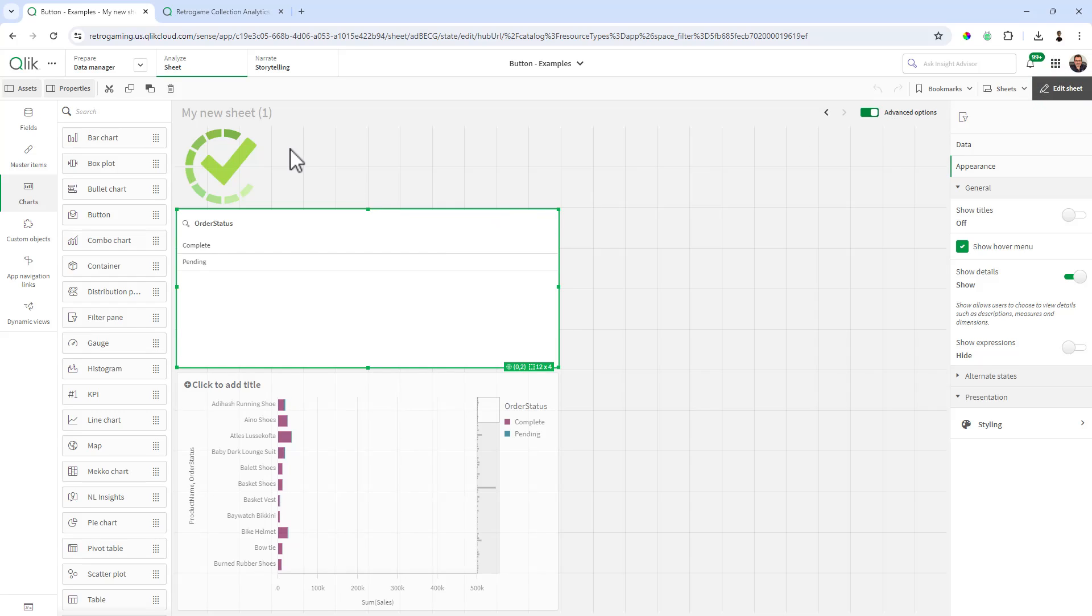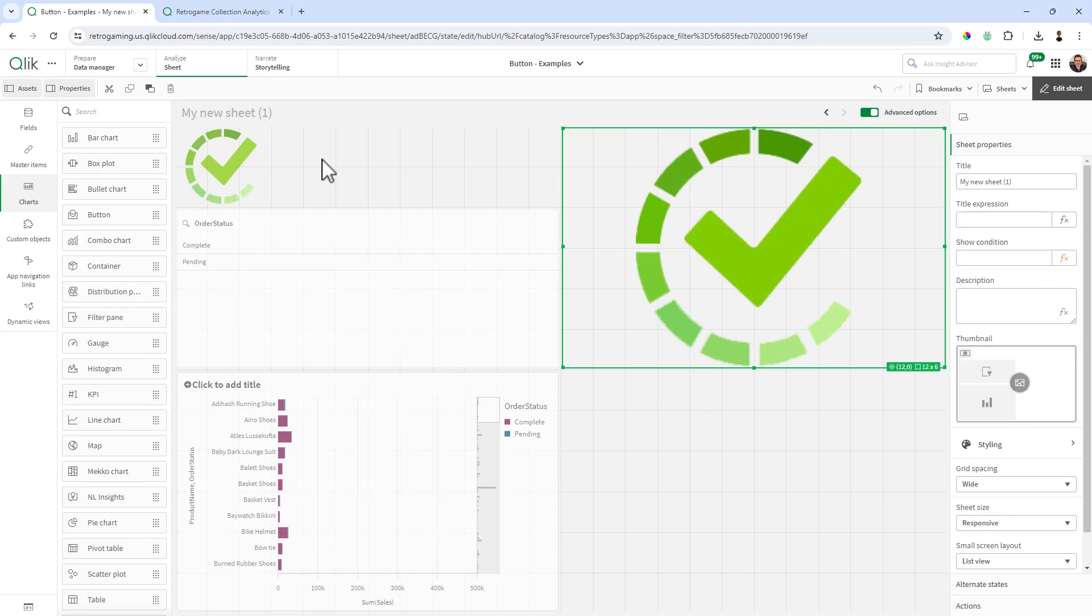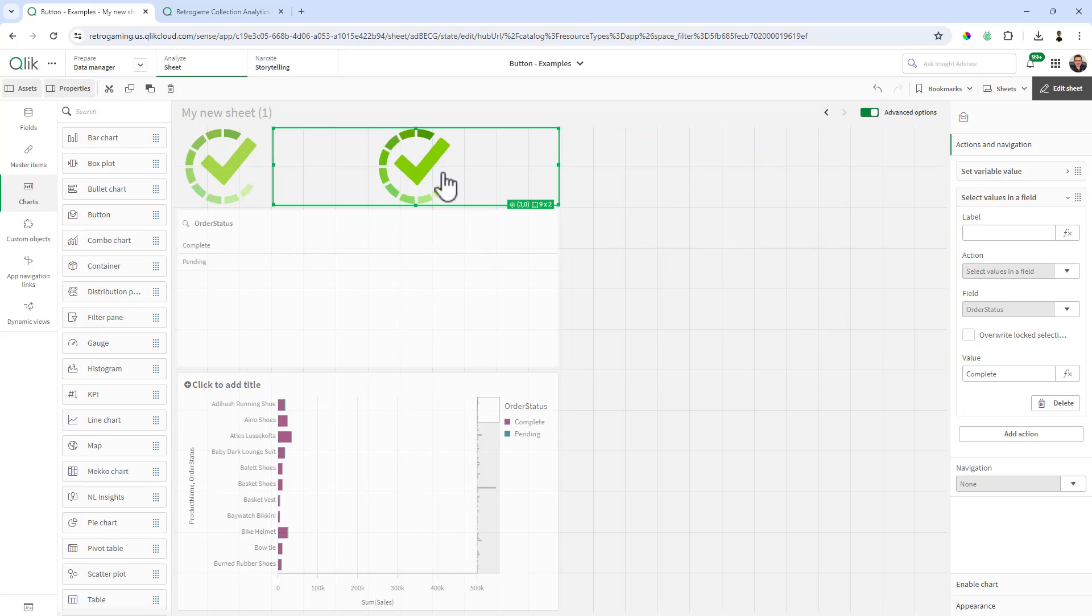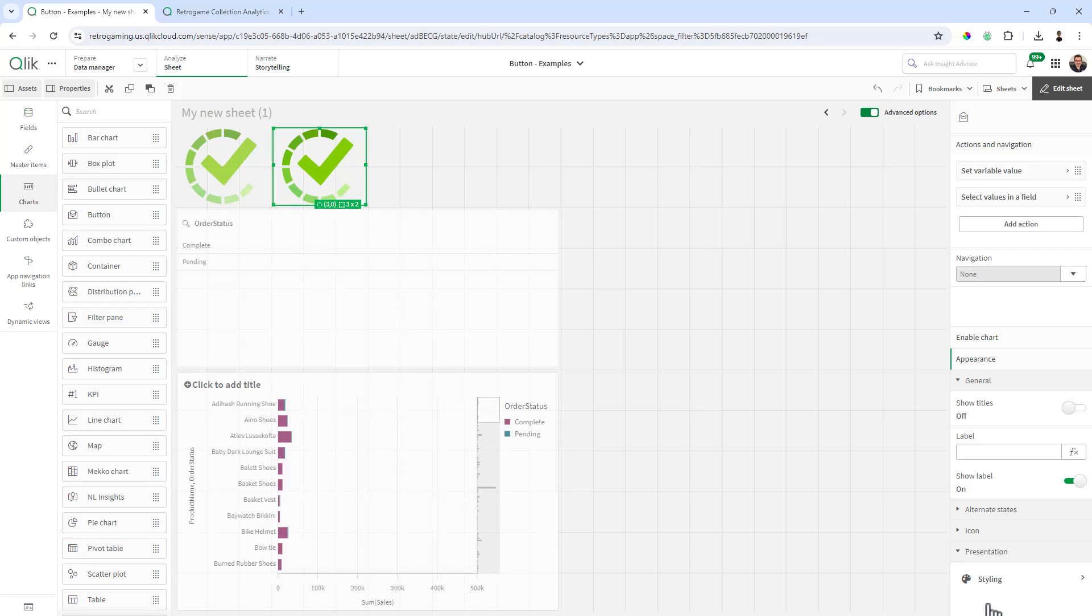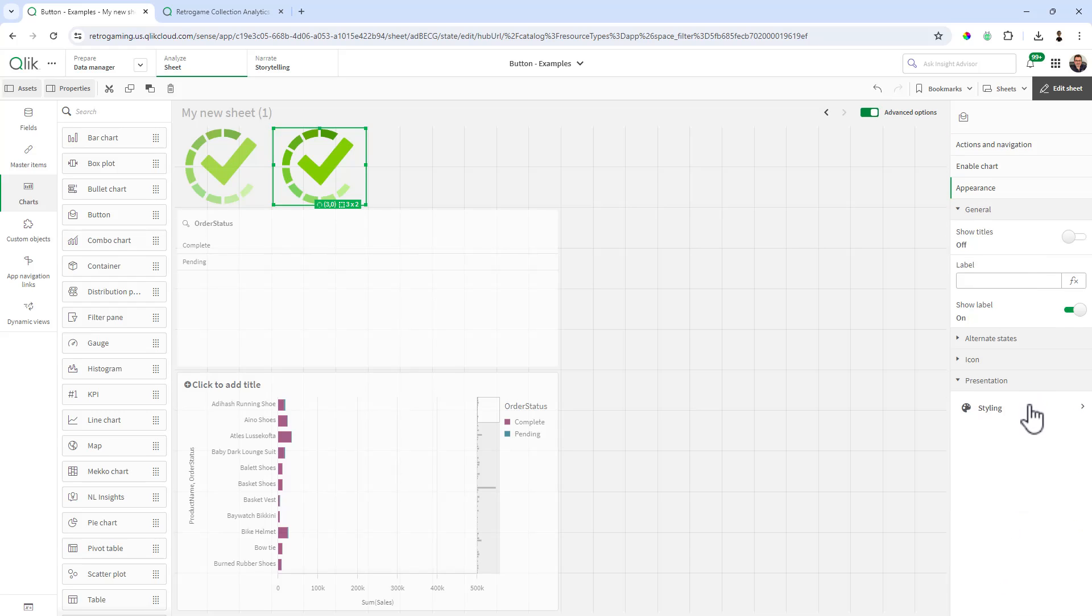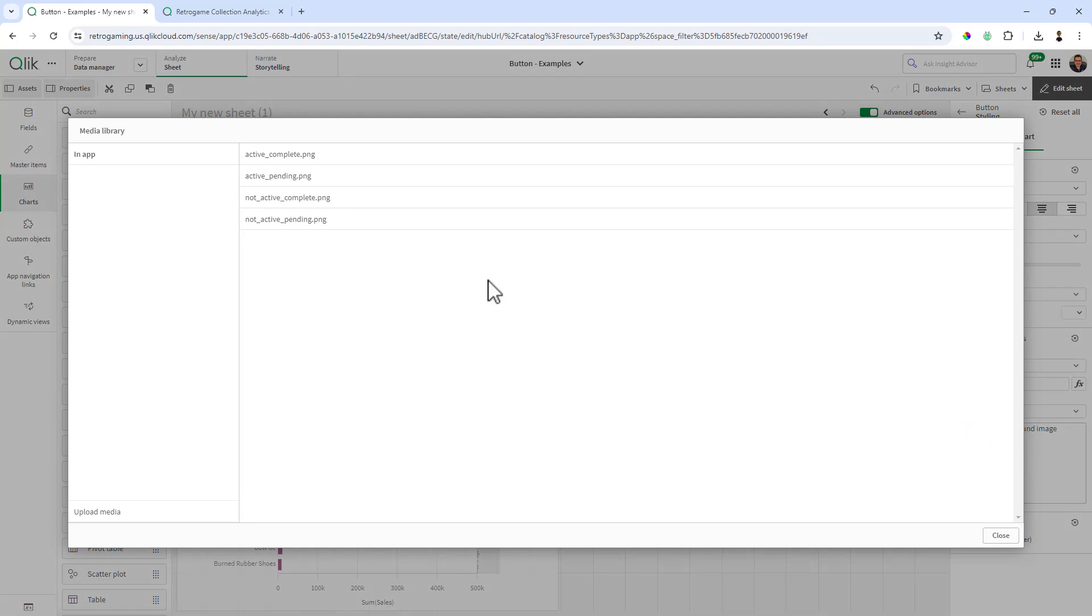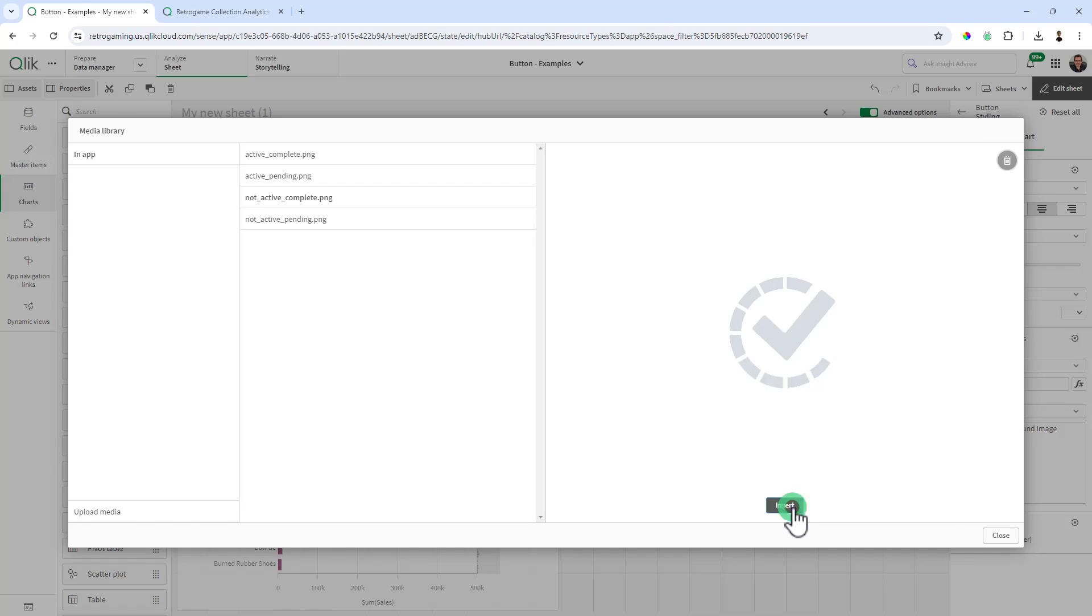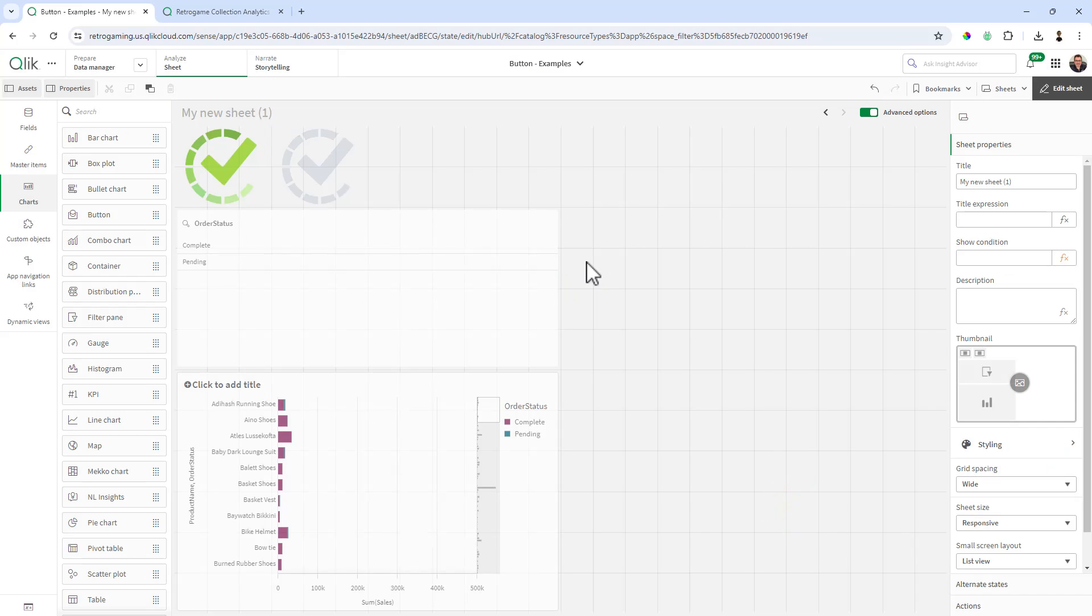So now we're going to repeat this for the not active state. I'm going to control-C and control-V. As far as the actions and the variables, you can leave those alone, you don't have to make any changes. All we need to do is make a change to the appearance, styling, chart, and we're going to select the deactivate or the not active complete. That's all we need to do there.